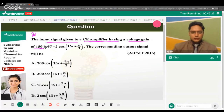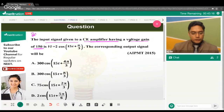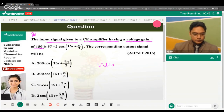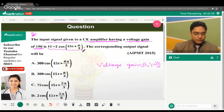We know there are two types of gain: voltage gain and current gain. If we write in terms of voltage, it's voltage gain. Voltage gain is equal to V output divided by V input.